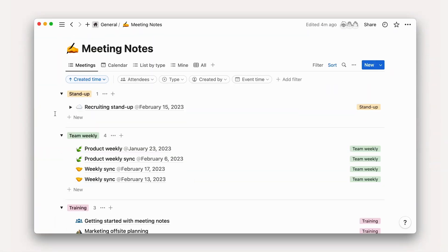But before moving on to generative AI, let's see how this can work in a true everyday setting: meetings. Incorporating AI into your meeting note-taking process can be a game-changer as it allows you to save time and focus on the most important aspects of the meeting.